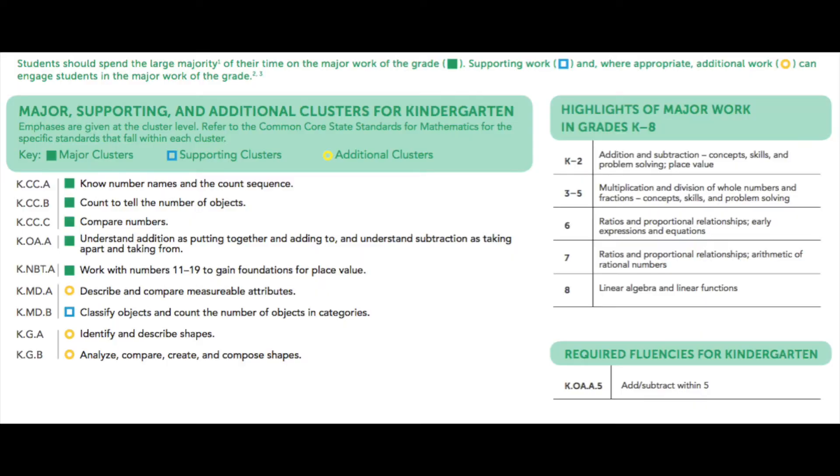These content emphases documents are broken down into the clusters of standards, and each one is highlighted with a certain color. I'll pull up the document here, and you can see how there are green ones, there are blue, and there are yellow.